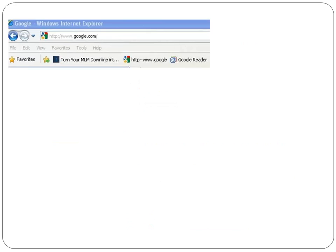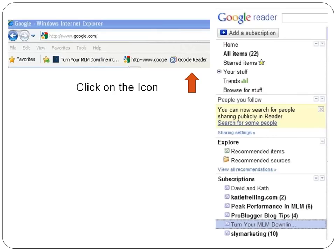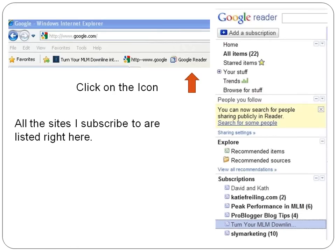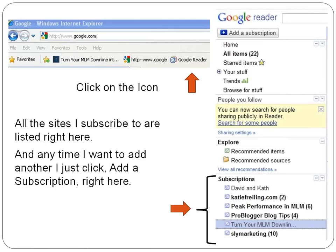When I go to my address bar, right below that, there's an icon — it says Google Reader. All I have to do is click on the icon, and this dialog box opens up. All the sites I subscribe to are listed right here. And anytime I want to add another, I just click Add a Subscription right up at the top.